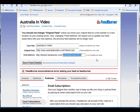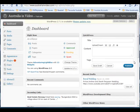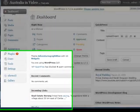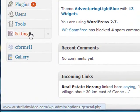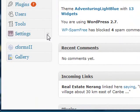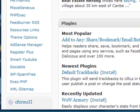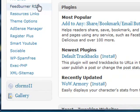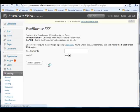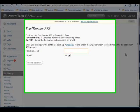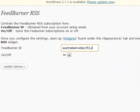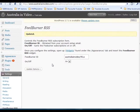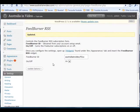Copy your FeedBurner feed ID to your computer's clipboard. Now you're going to need to log back in to the dashboard of your website. Under the Settings tab, open up the links and click the FeedBurner RSS link. In the FeedBurner ID text box, paste in your FeedBurner ID from your clipboard, and then click Update Options.